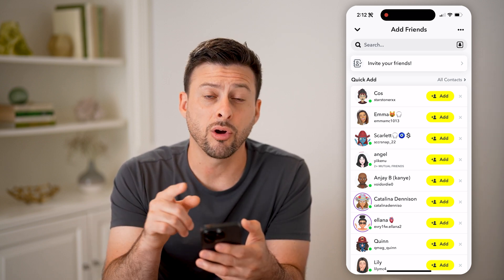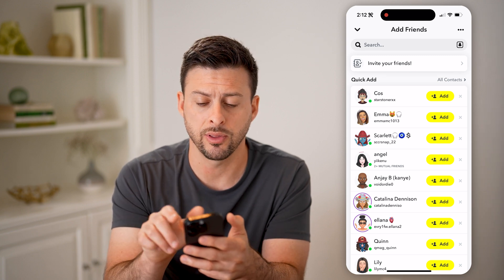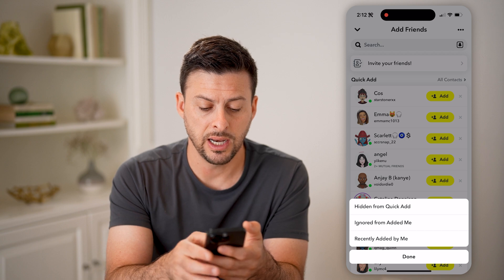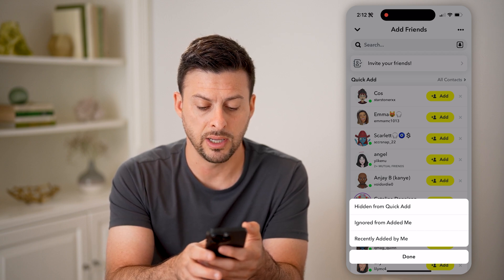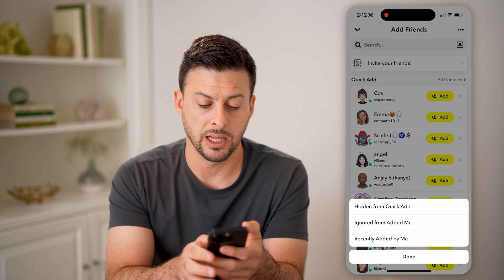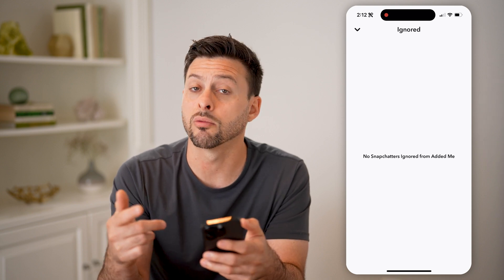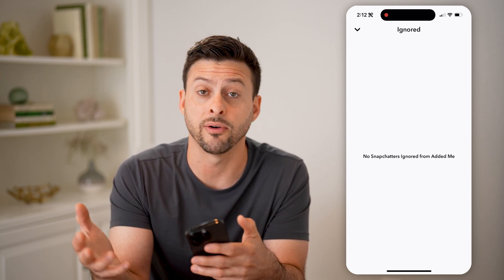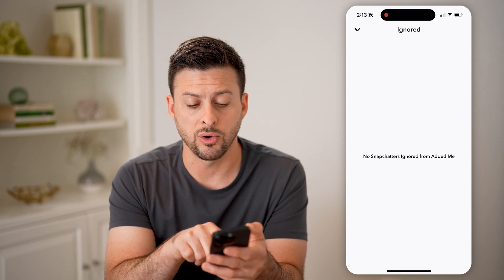However, there are some other people that you might have hidden. So tap on the three dots at the top, and then you can see hidden from Quick Add or ignored from Add Me. You can choose hidden or ignored — let's go to ignored. These are people that have added you or requested to add you as a profile friend on their Snapchat account, but you have ignored them.